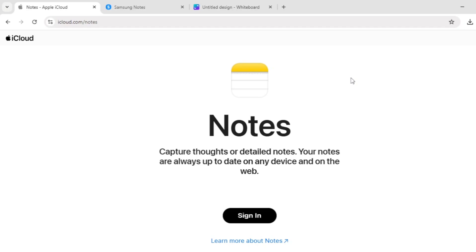Hello everyone, today we're diving into a quick comparison of Apple Notes vs Samsung Notes to help you pick the best note-taking app for your needs. Let's break it down.